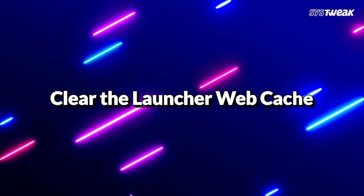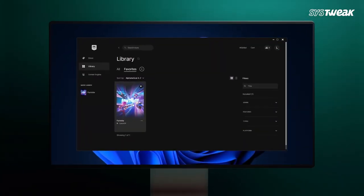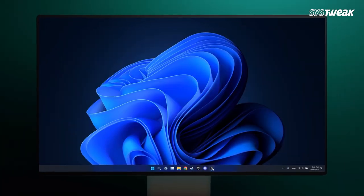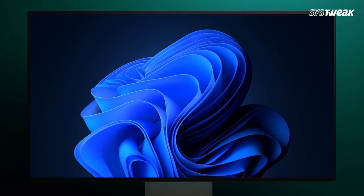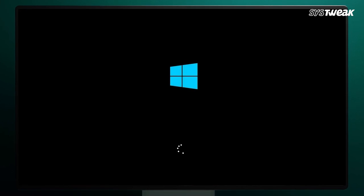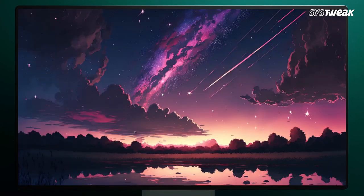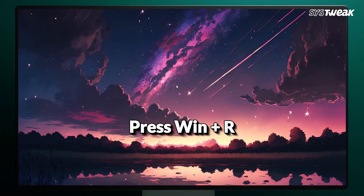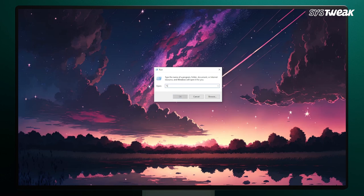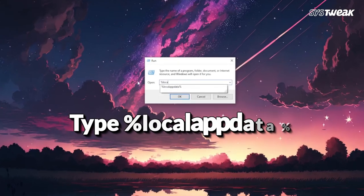Second, clear the launcher webcache. Clearing the webcache in the Epic Games launcher can help resolve this problem. Exit the Epic Games launcher and restart your PC to ensure a fresh start. Press Windows + R to open the Run dialog box, then type %localappdata% and hit Enter.